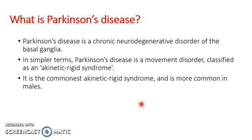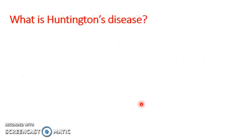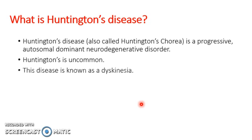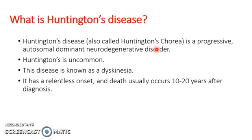So now to move on to Huntington's. Huntington's disease is another movement disorder. It's categorized as a dyskinesia and is also called Huntington's chorea. It's a progressive, autosomal dominantly inherited neurodegenerative disorder.